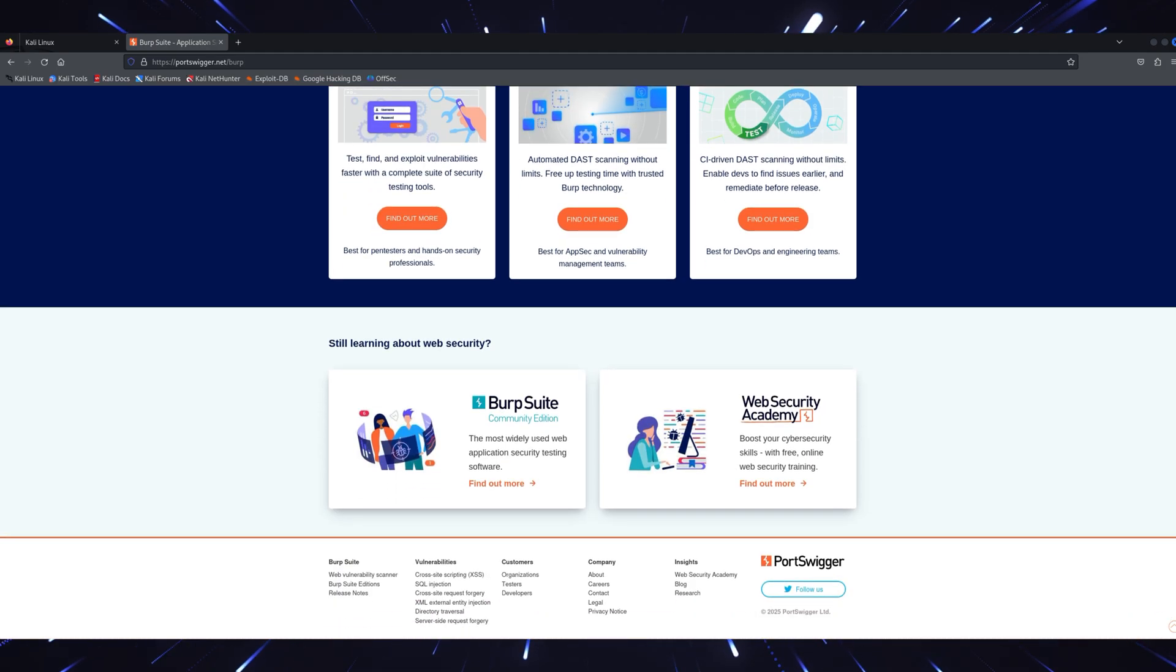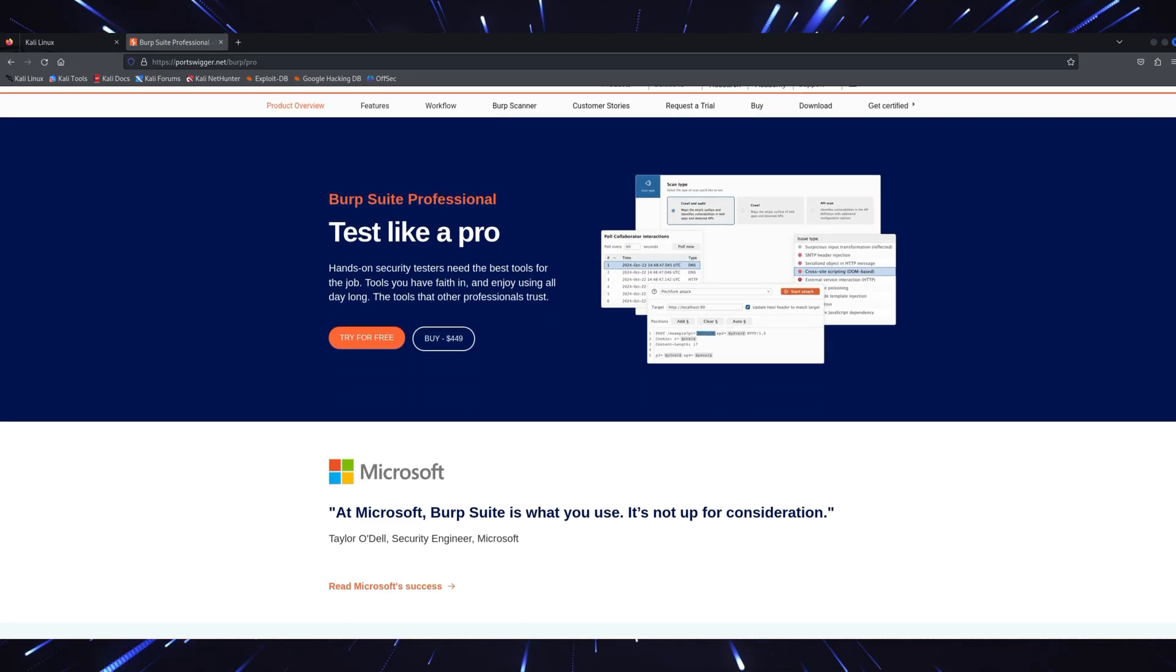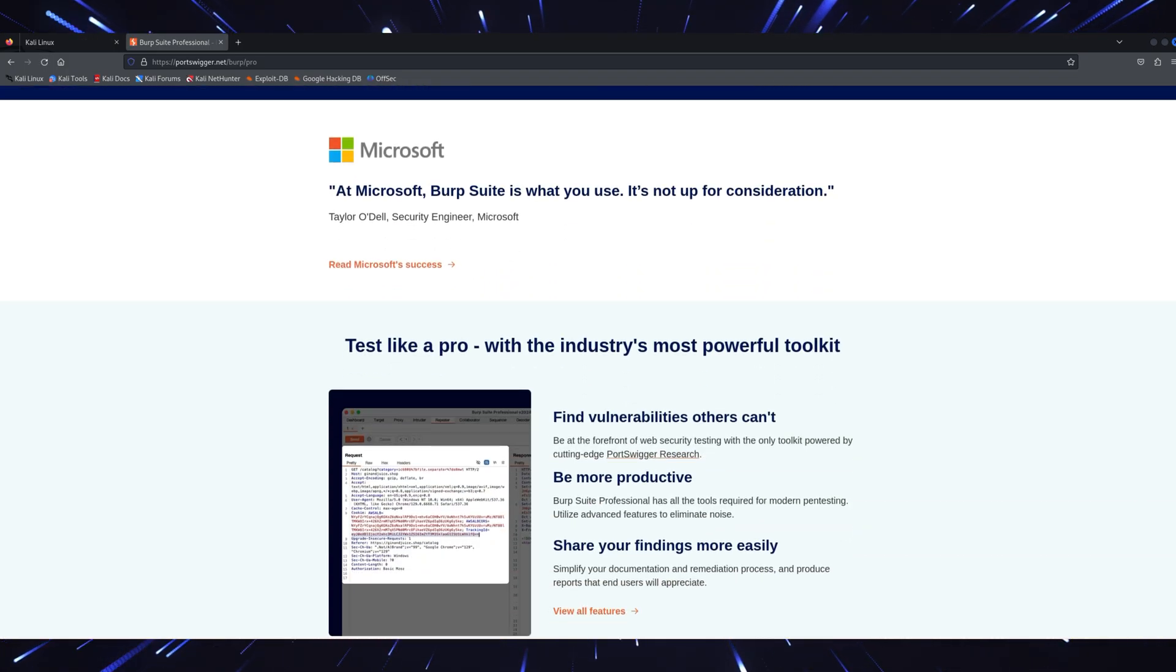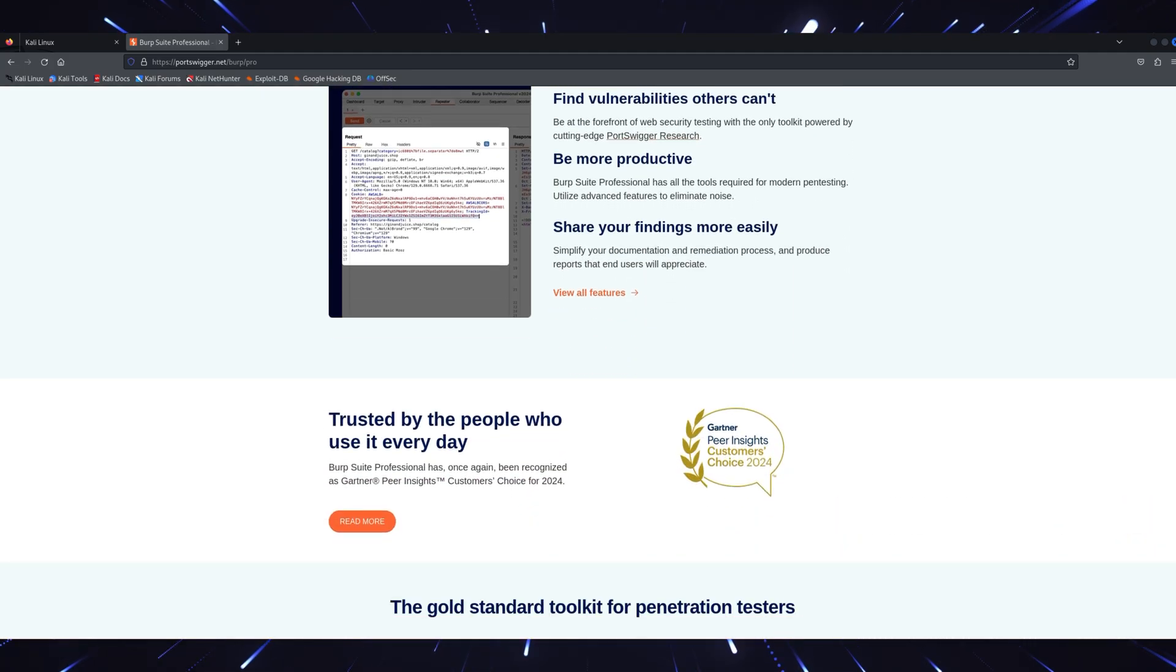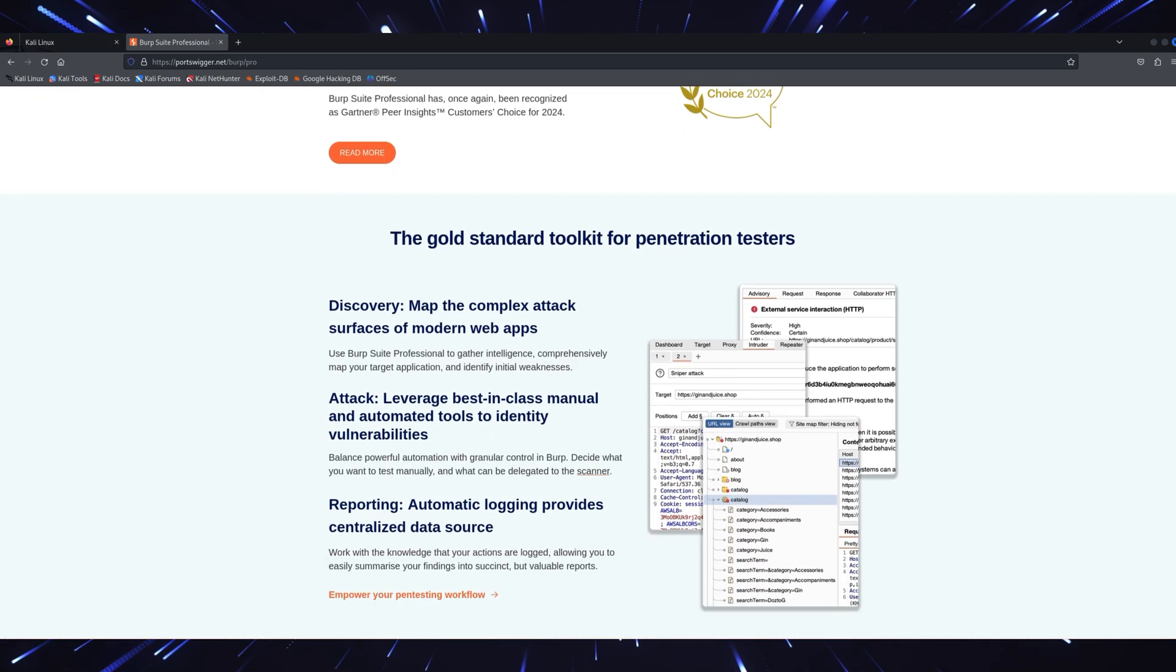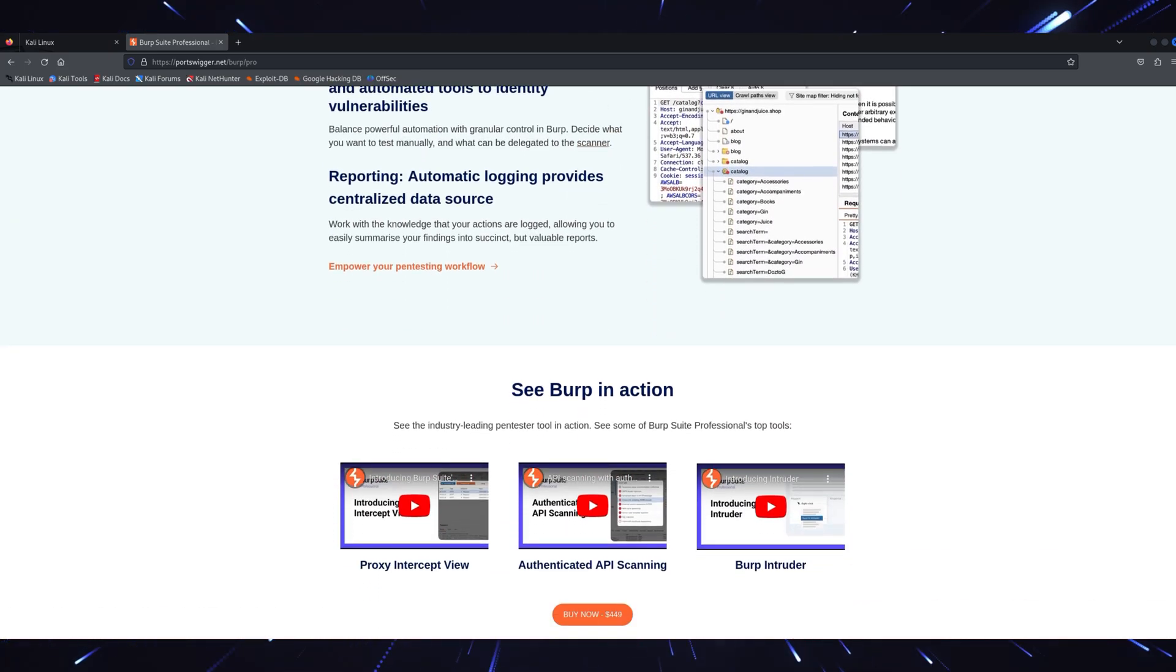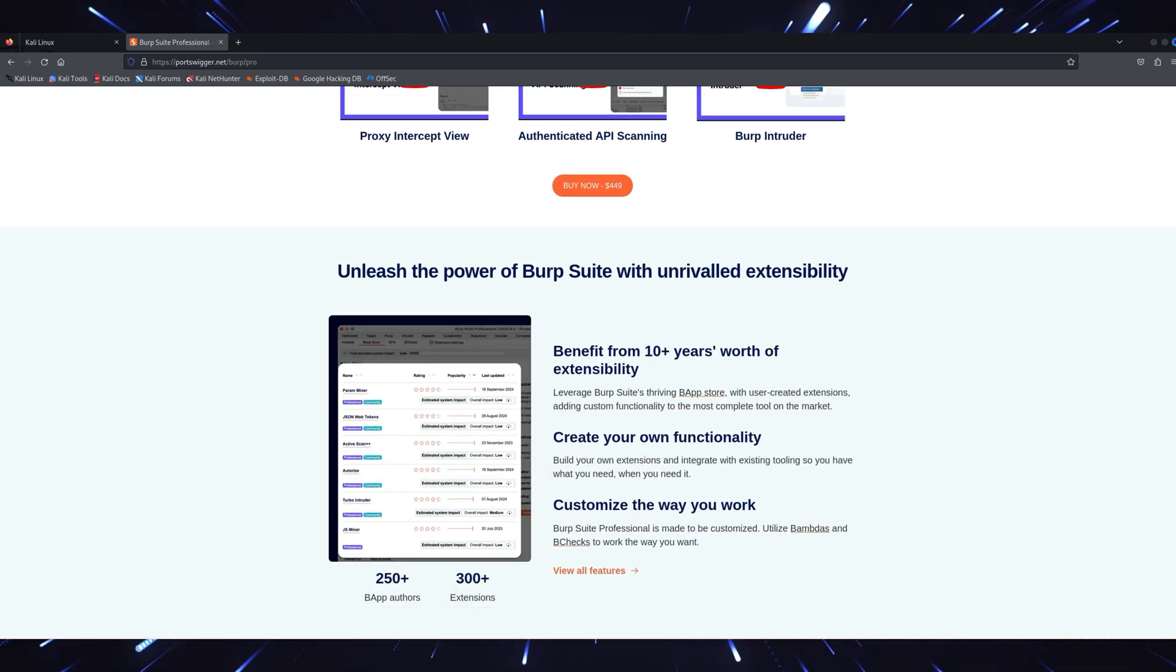The 2025 version introduces automated vulnerability scanning with an AI-driven engine. This means it can now predict potential attack vectors before you even think of them. It's perfect for testing web apps, APIs, and even mobile applications. Plus, the intruder module now supports advanced payloads for testing multi-layered authentication systems. If you're serious about bug bounties, BurpSuite is a goldmine.